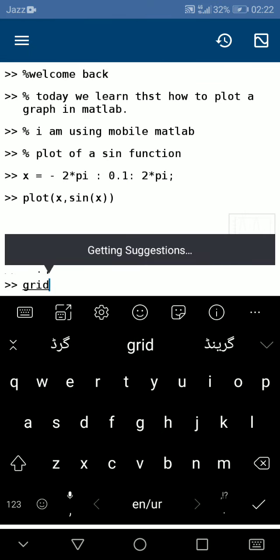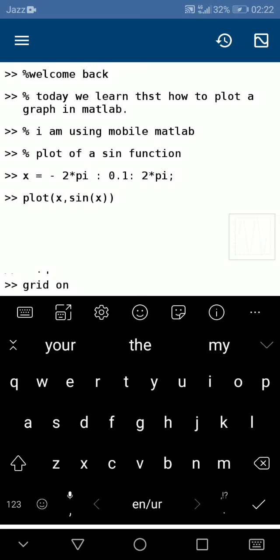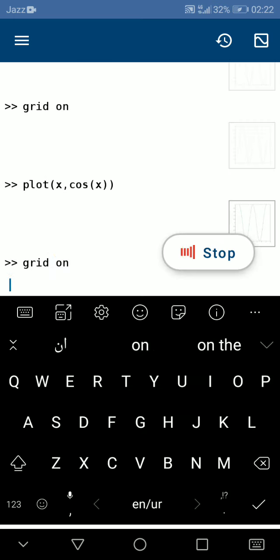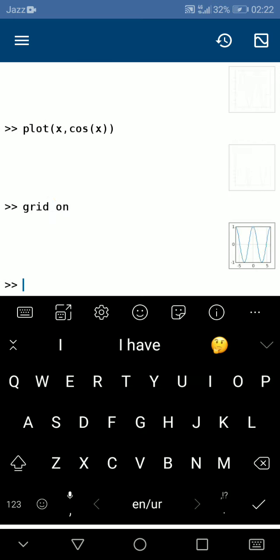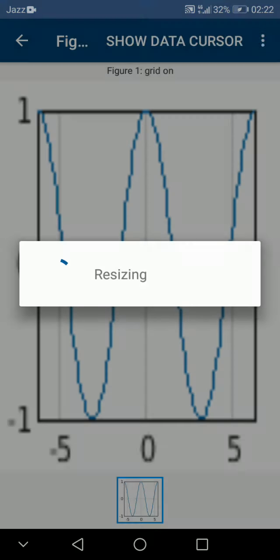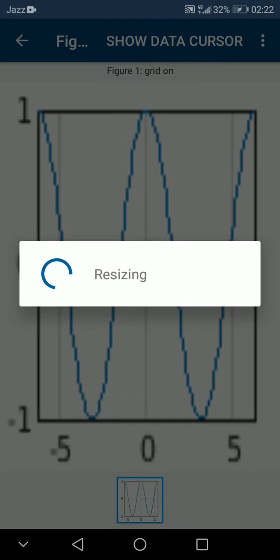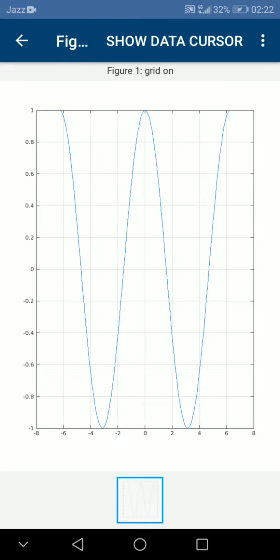Turn on the grid to see the graph in the grid.